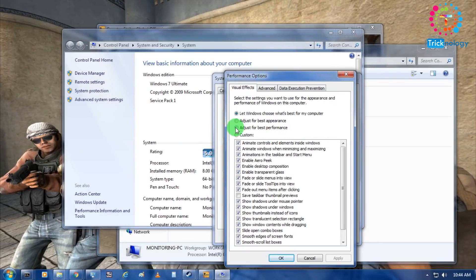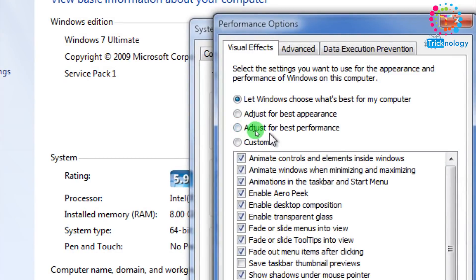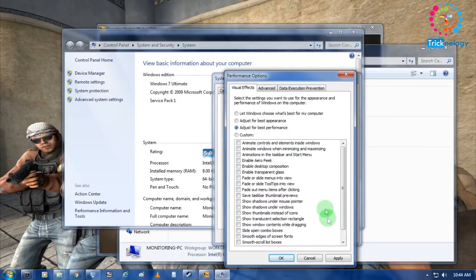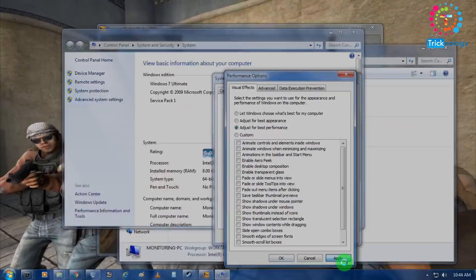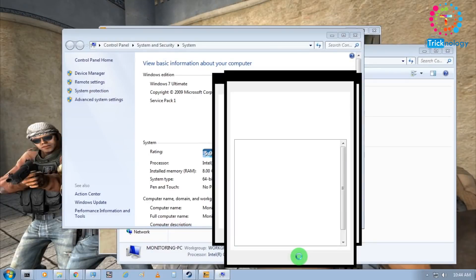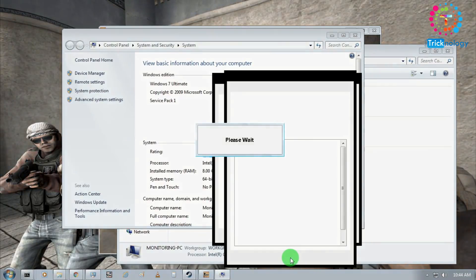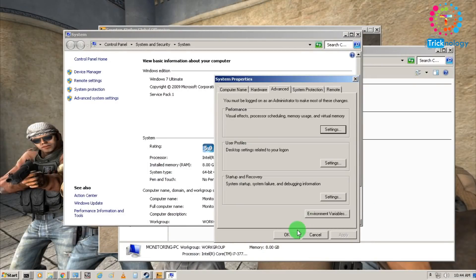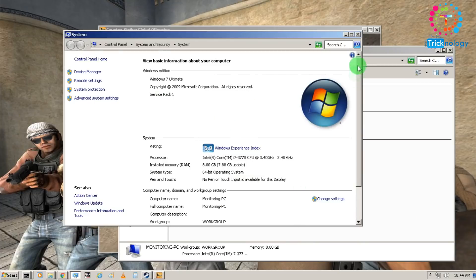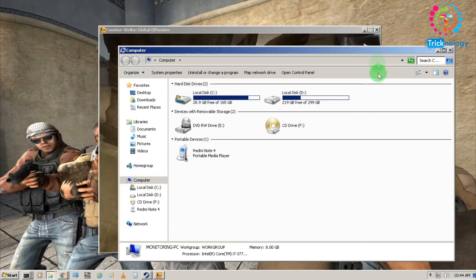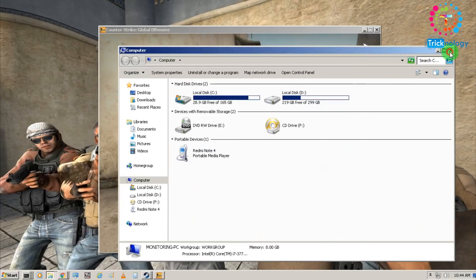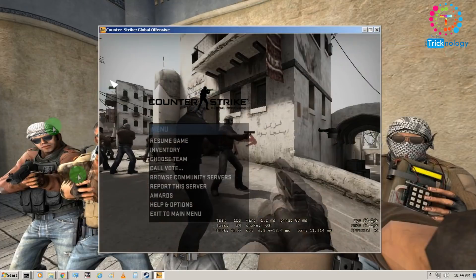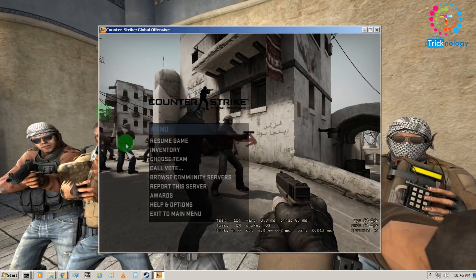Here you need to choose adjust for best performance. After that click on apply. After that it will run as a server window, all that graphical window will be disabled.